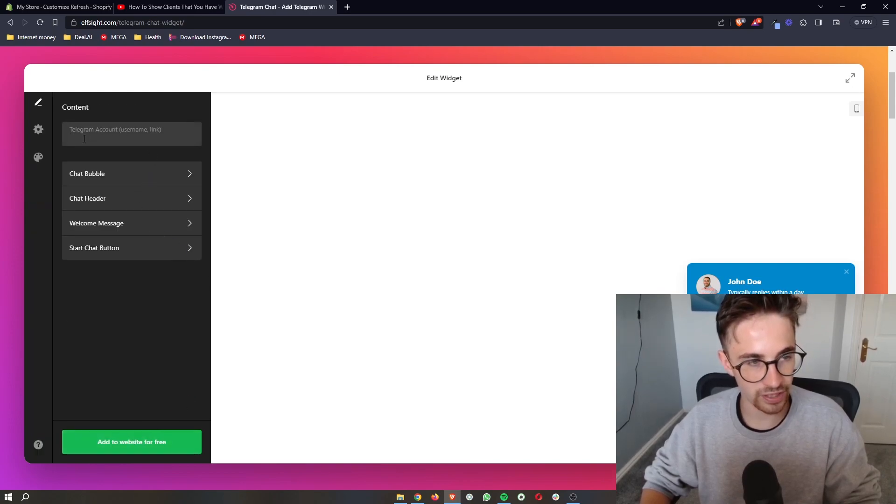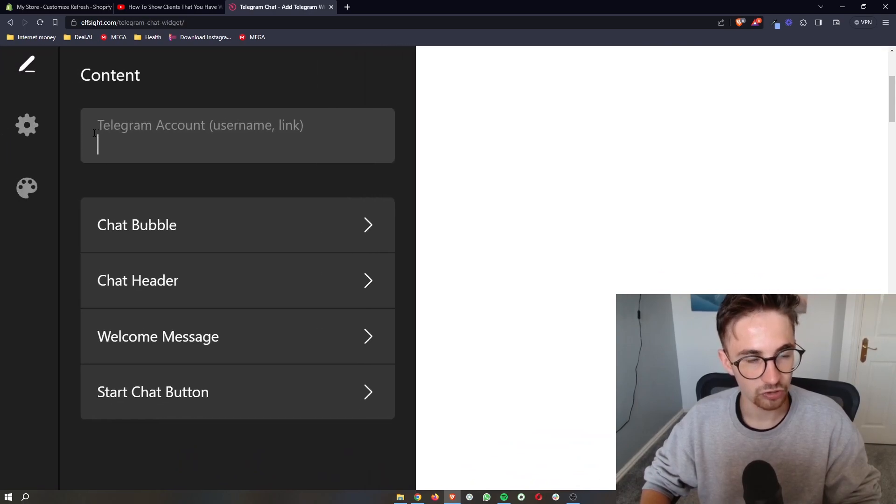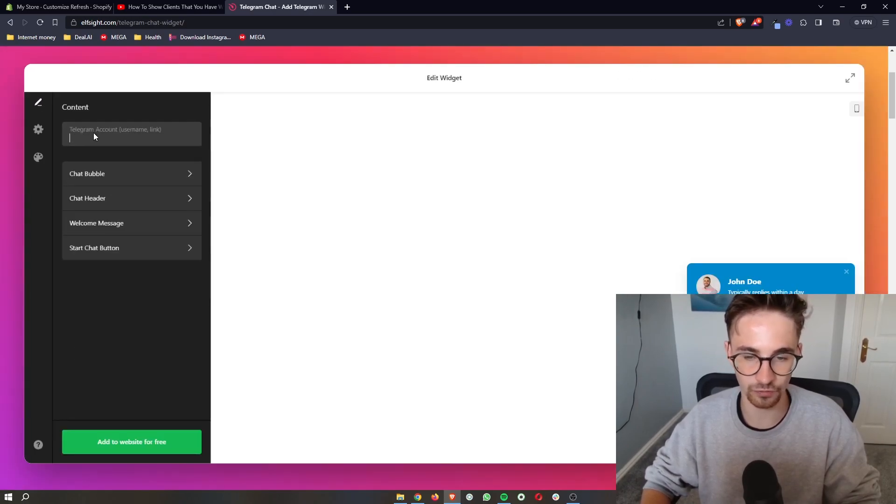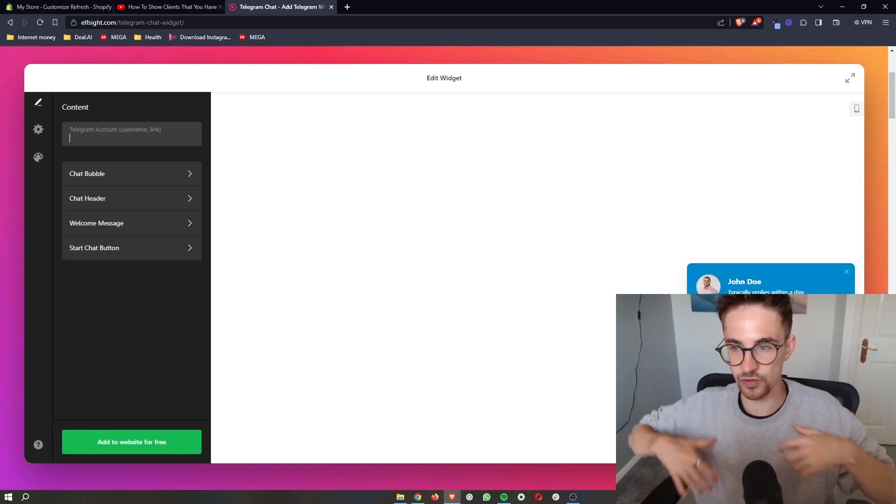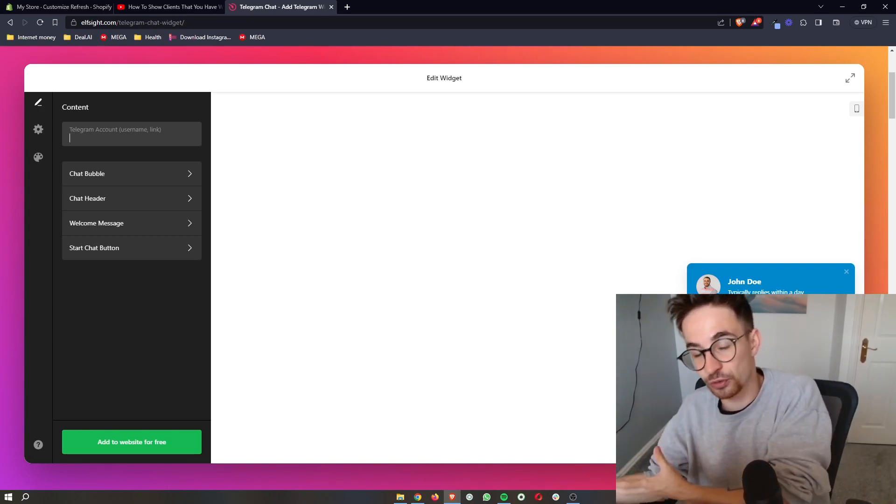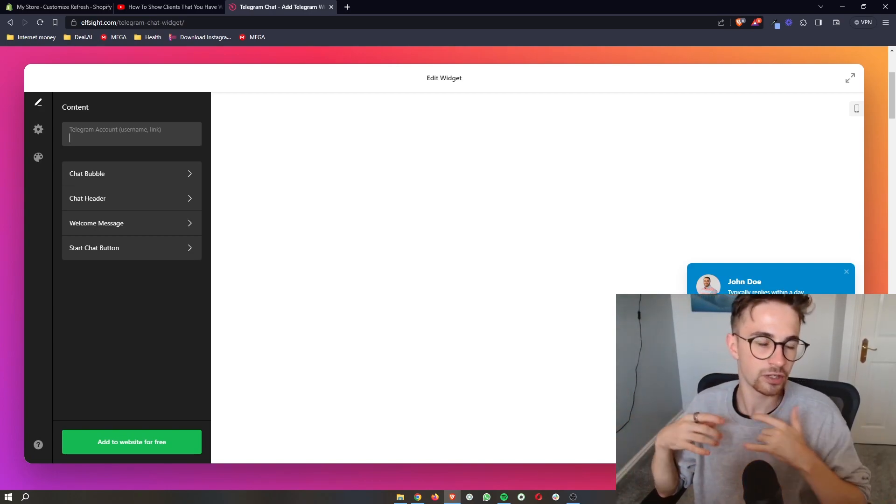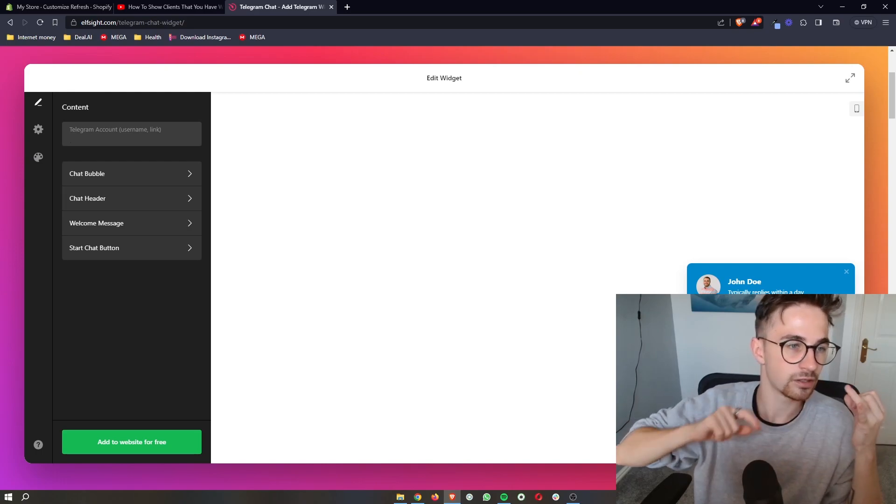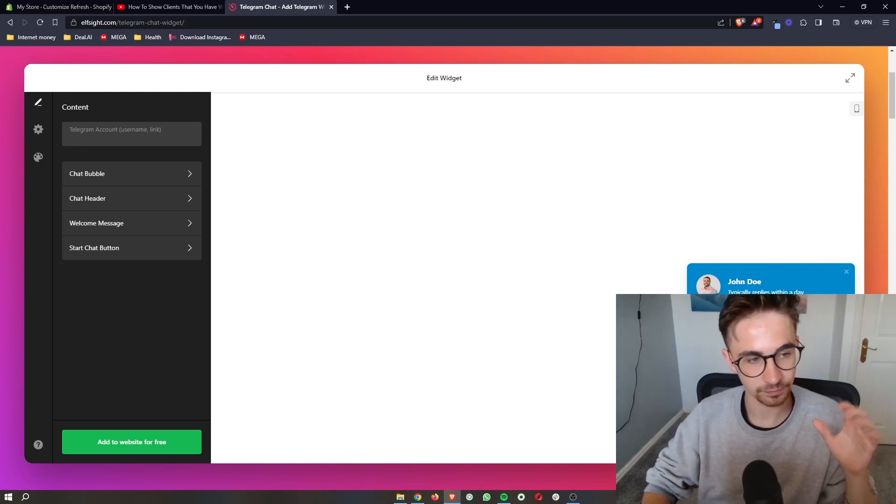And then right here, this is where you want to add your Telegram account. Super, super important, because obviously if people are messaging you, you want this to go through to your account so you can reply. So you can either do this with a username or a link. Go ahead and add that in right there.